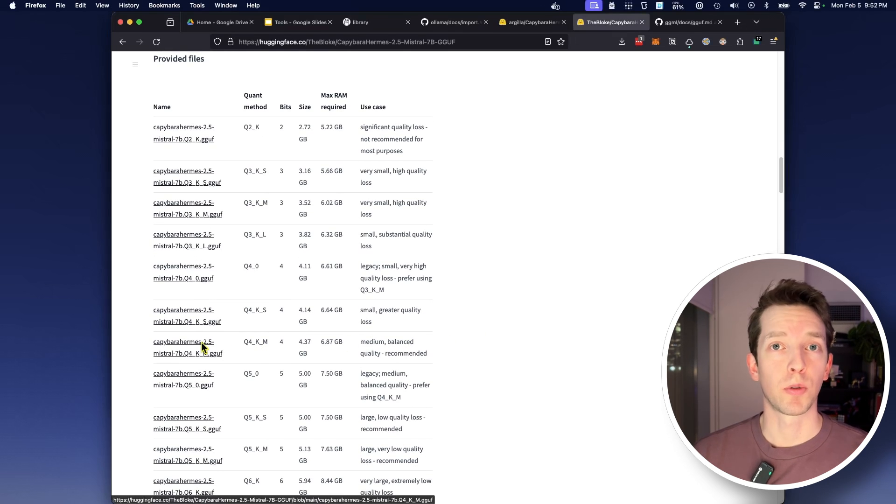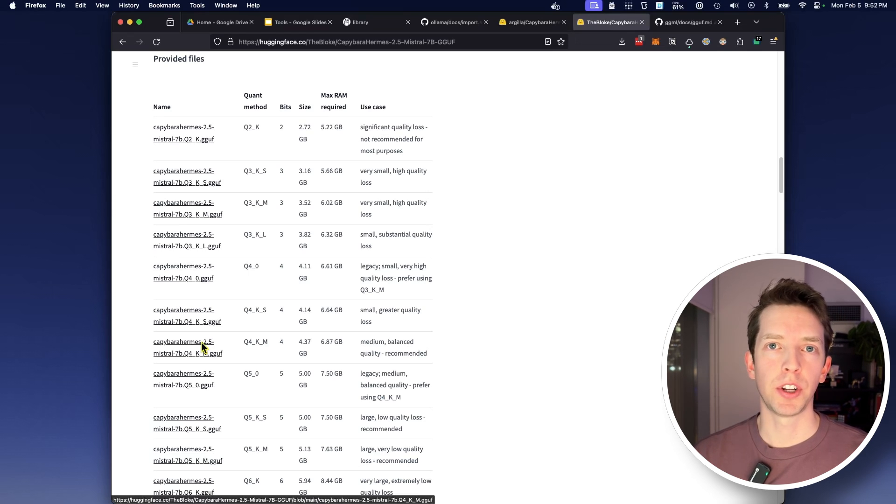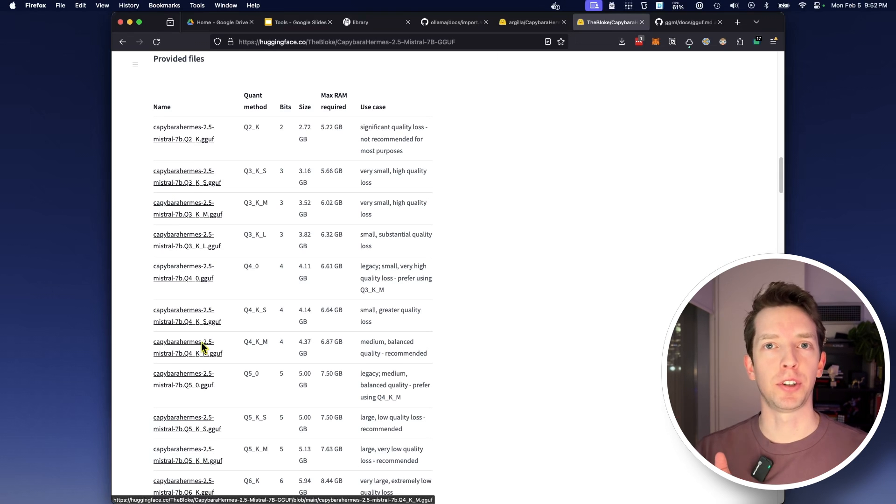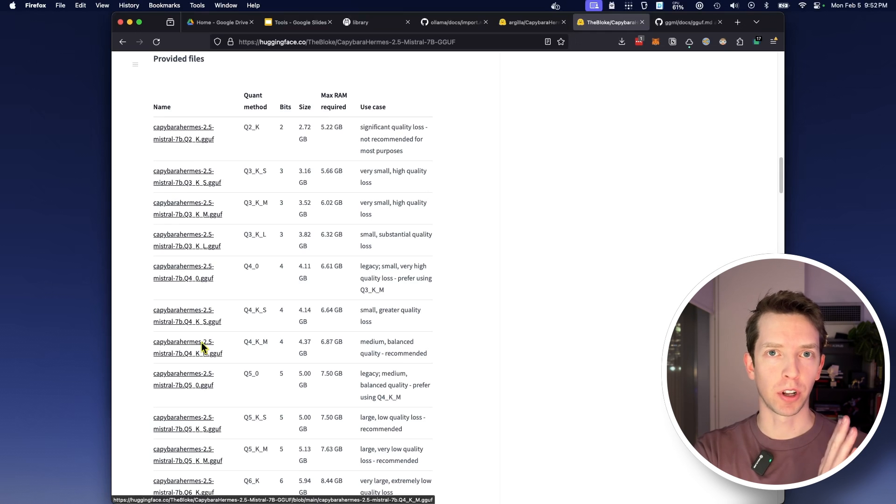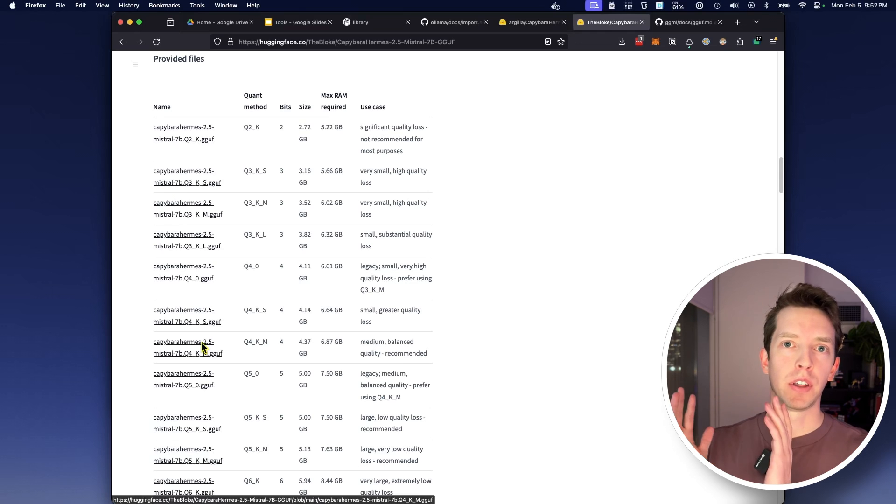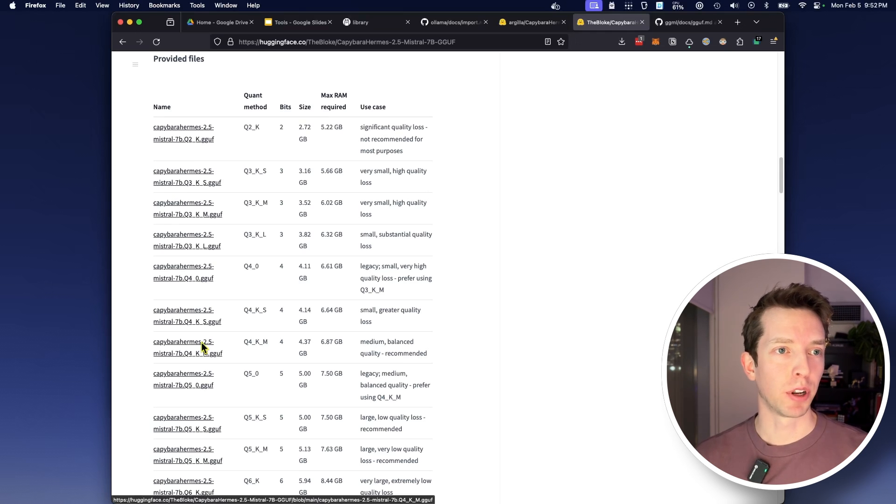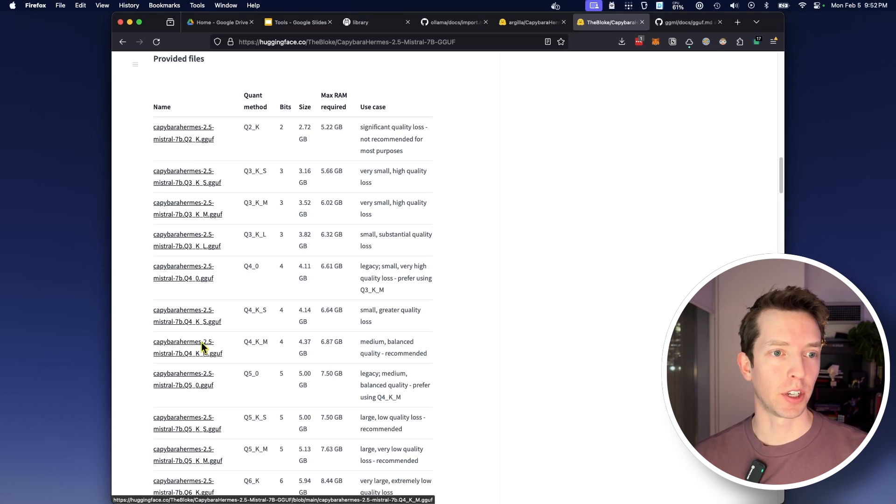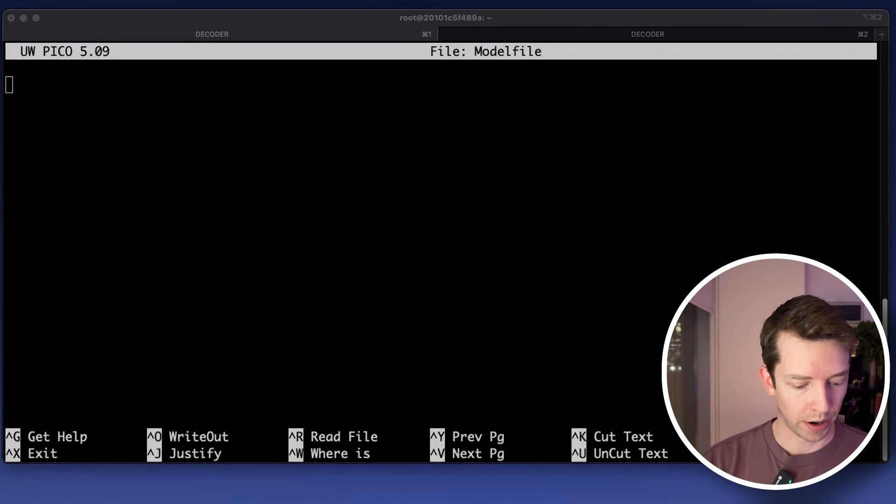So for quantized models I would recommend this Q4KM quantization. Basically quantization is just a trade-off between how much compression you get versus how much accuracy your model is going to have. So the less accurate is the smaller your model is going to be, the more accurate is the larger your model is going to be at the end. But if you check out the bloke's page he kind of has all of these little readmes for the different size models and so you can choose your own as you want.